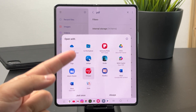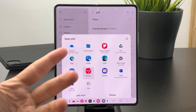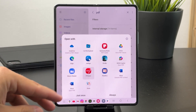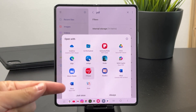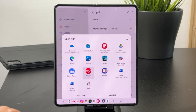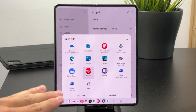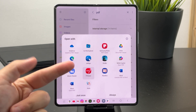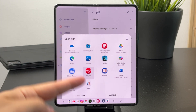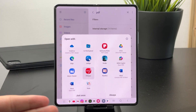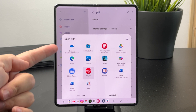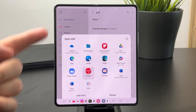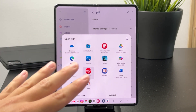Usually the reason why you cannot properly use PDF files is because you don't have the necessary software for it. As you can see, there are plenty of different apps you can use — Kindle Reader, JetSign, which is an app to sign PDF documents, and Drive apps like OneDrive, Google Drive, and Microsoft Word, among many others.